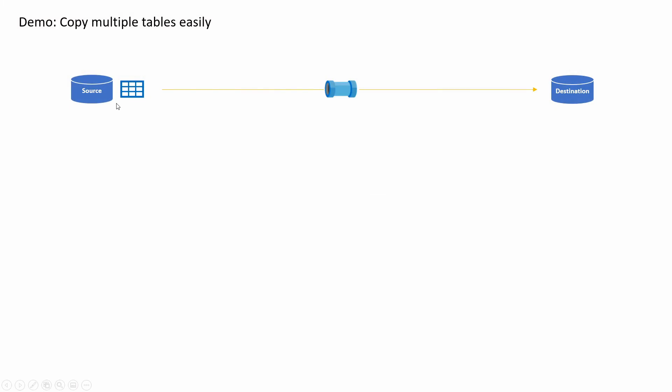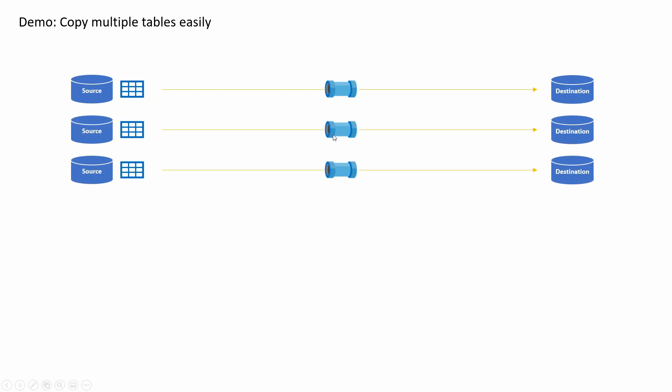If you have one source table and a destination, it's straightforward - you just have a pipeline and you do the copy. Now imagine you have three source tables, in which case you need to have three pipelines. And if you have hundreds of source tables that you want to copy, I don't think you want to create hundreds of pipelines because that's a bad idea.